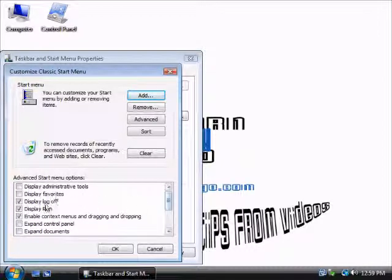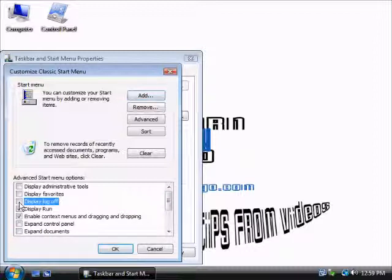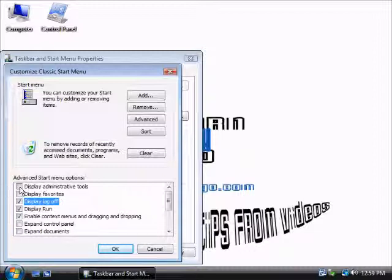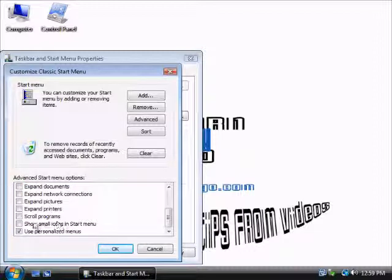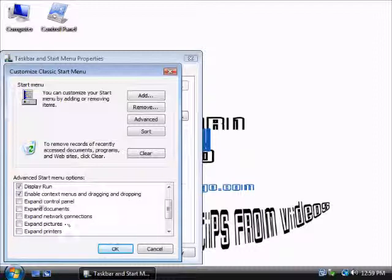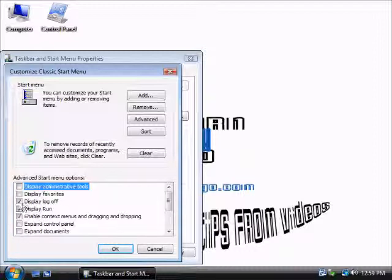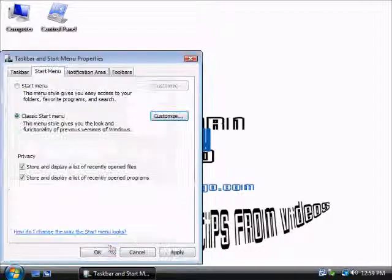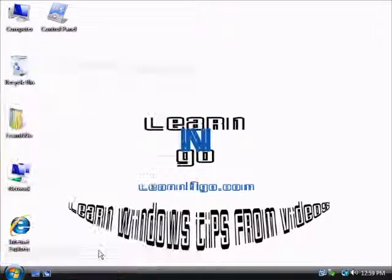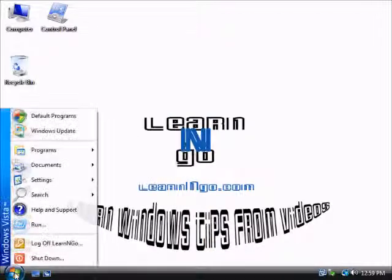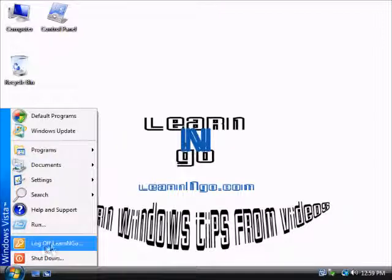So here I have activated the Display Log Off option. It's your choice - you can display the Administrative Tools folder, it's up to you. So here I just activate the Display Log Off button, so I do OK, Apply, OK. And here the Log Off Learn and Go button is there.